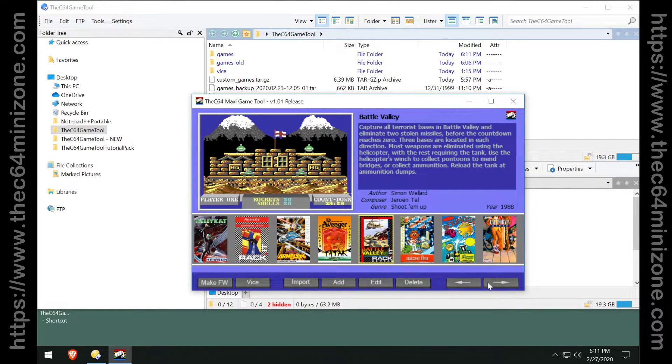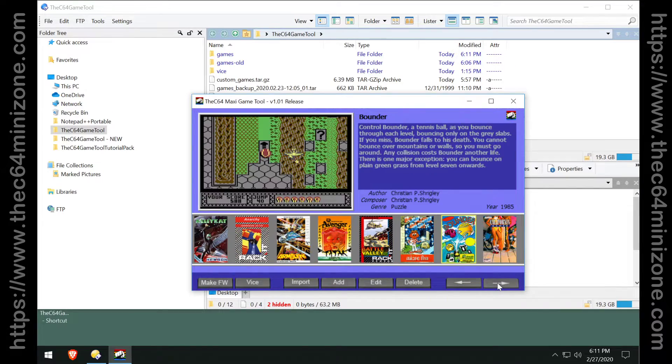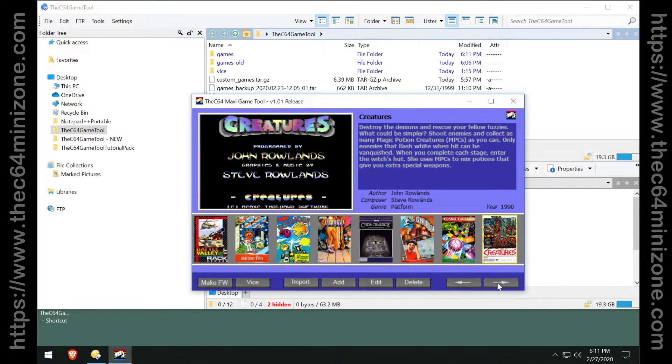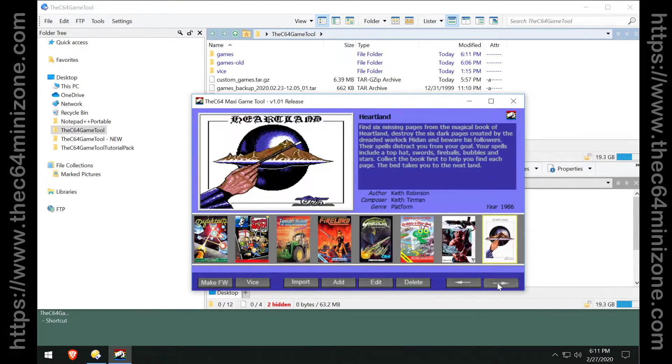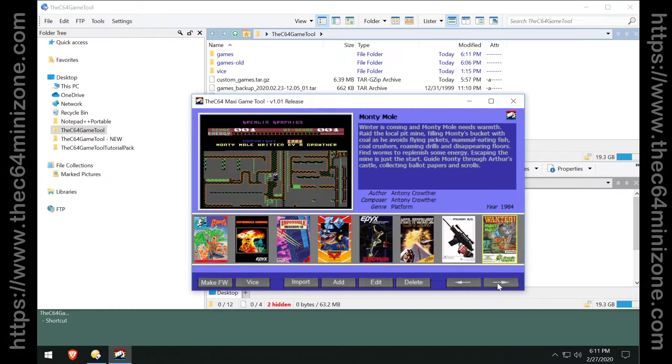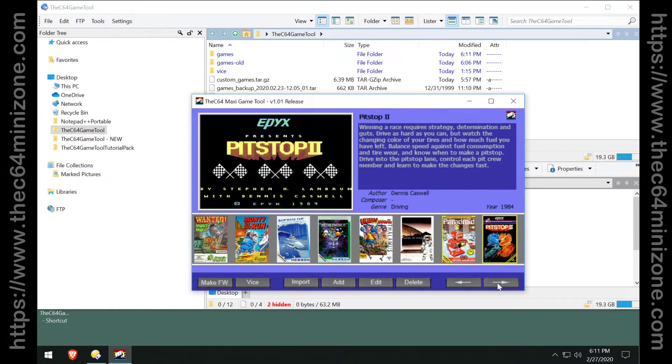There. Now this should look very familiar to C64 mini owners. These are the games that came built in on the C64 mini.